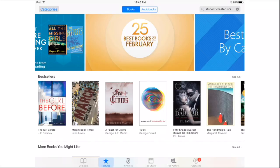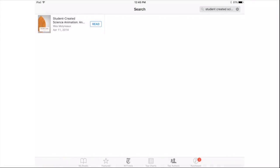let's say it's student-created science animations. In the upper right-hand corner, I can simply type to find that. And then once I find that book that I would like — this one's by Wes Molyneux — I would go ahead and download it and I can read it in iBooks.